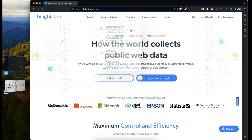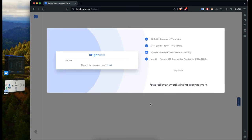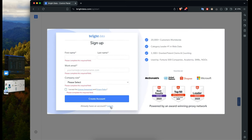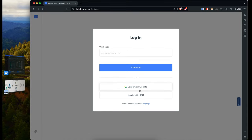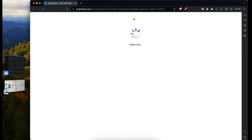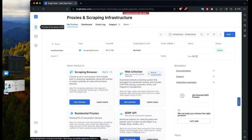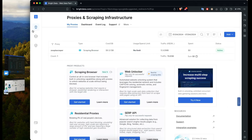Before you continue, you need to have an account on Bright Data — you can sign up at brightdata.com. I'm going to log into my account now. If you use the link in the description below, you get $10 credit when signing up, which you can use to run this project and access other websites for free online. I'll sign in with Google and we'll be in the dashboard.